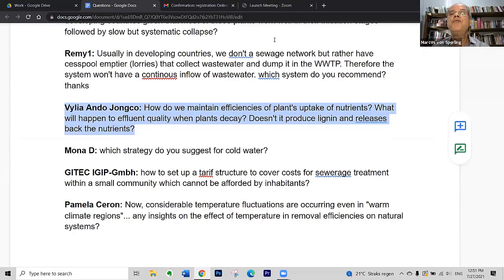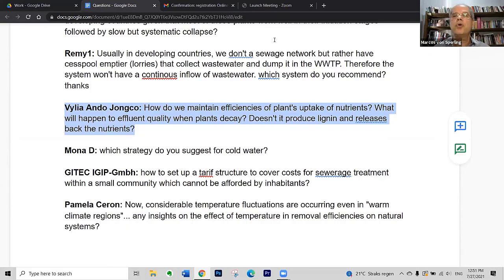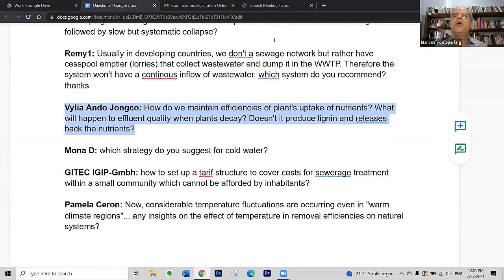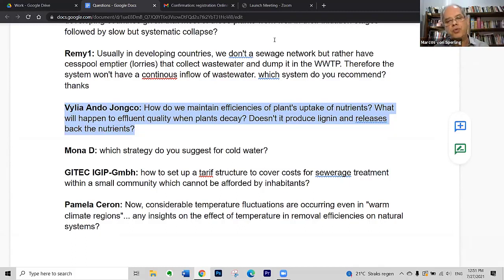It is very good if you can use the cut plants on a productive basis — either under controlled conditions for composting and given to cattle, or for other purposes. That would be the best possibility.